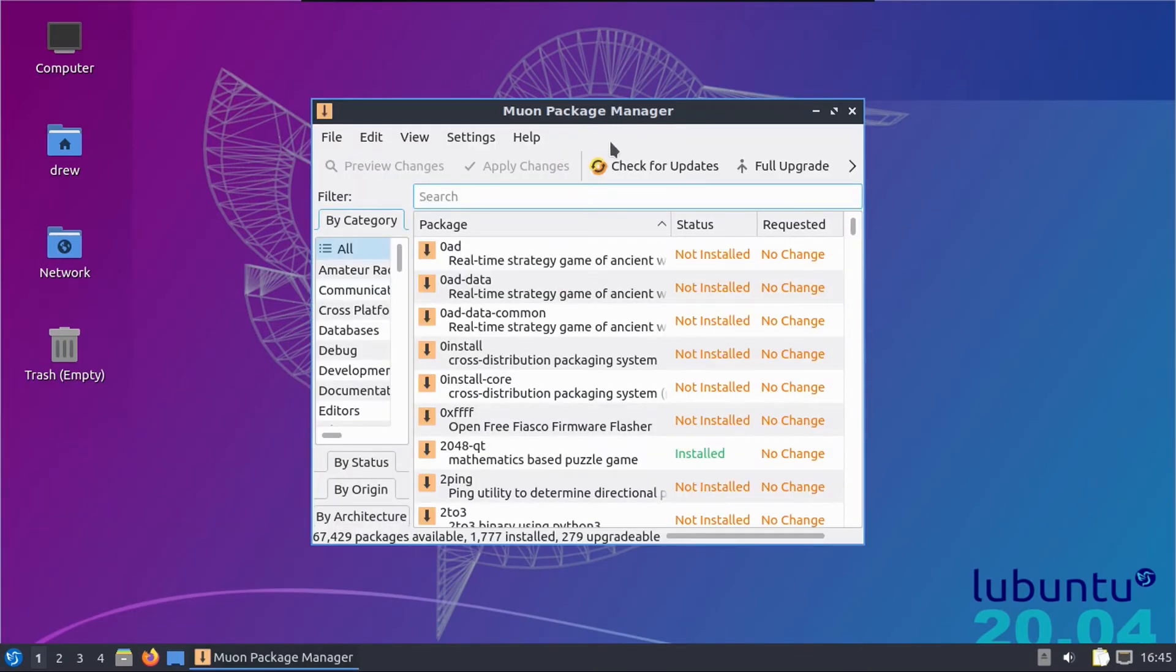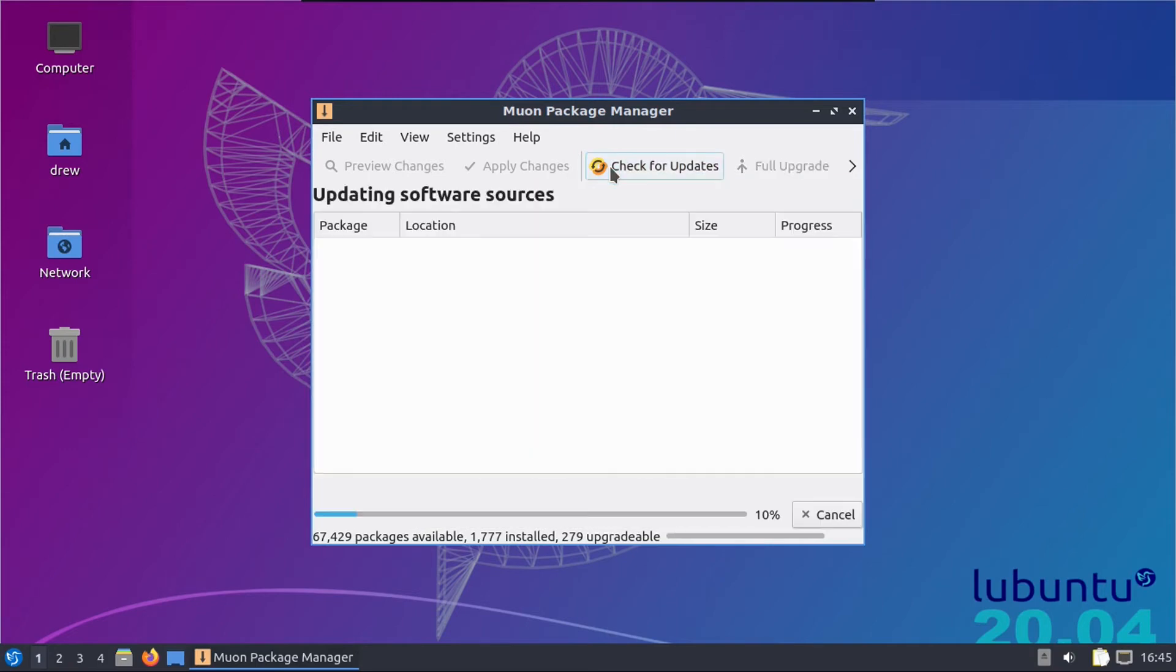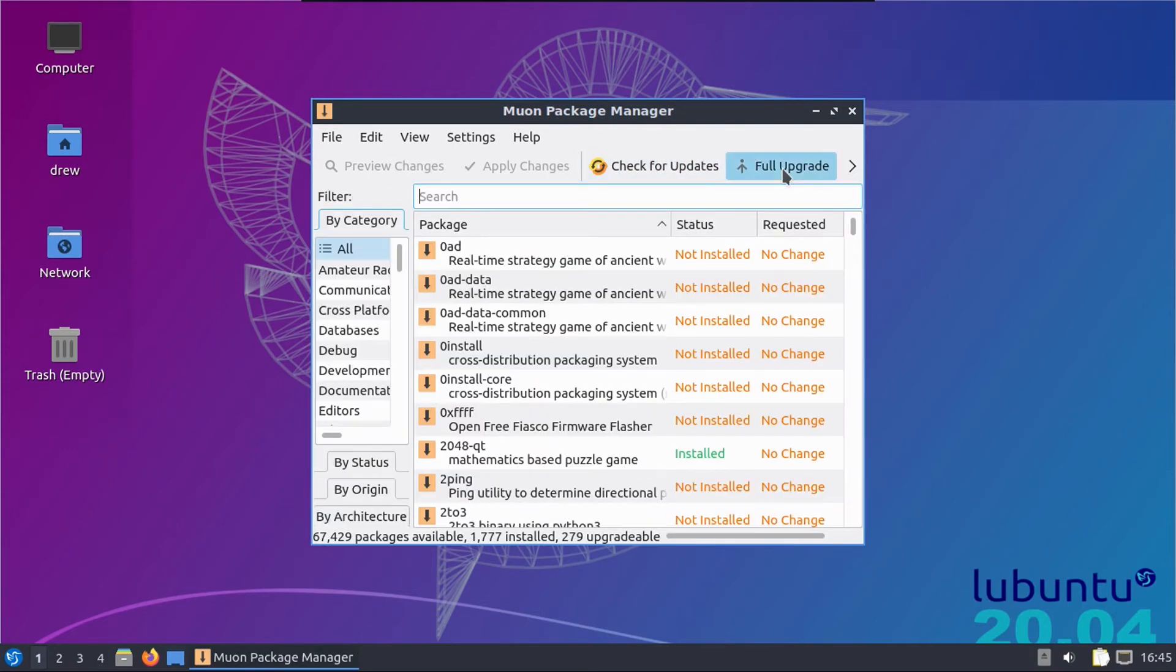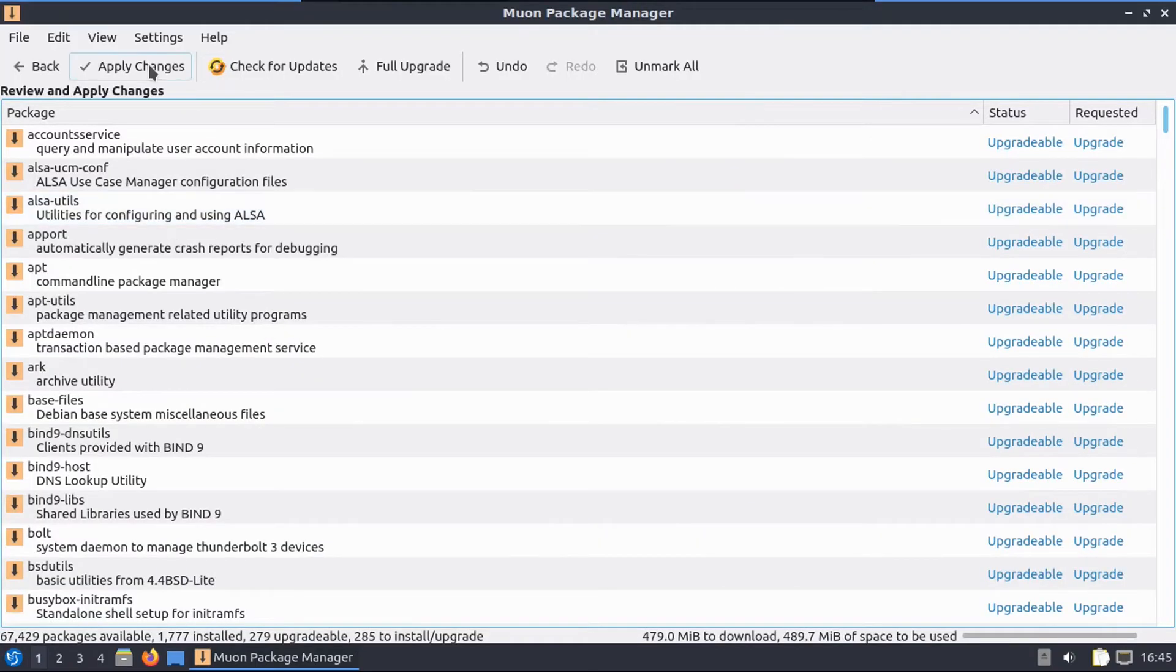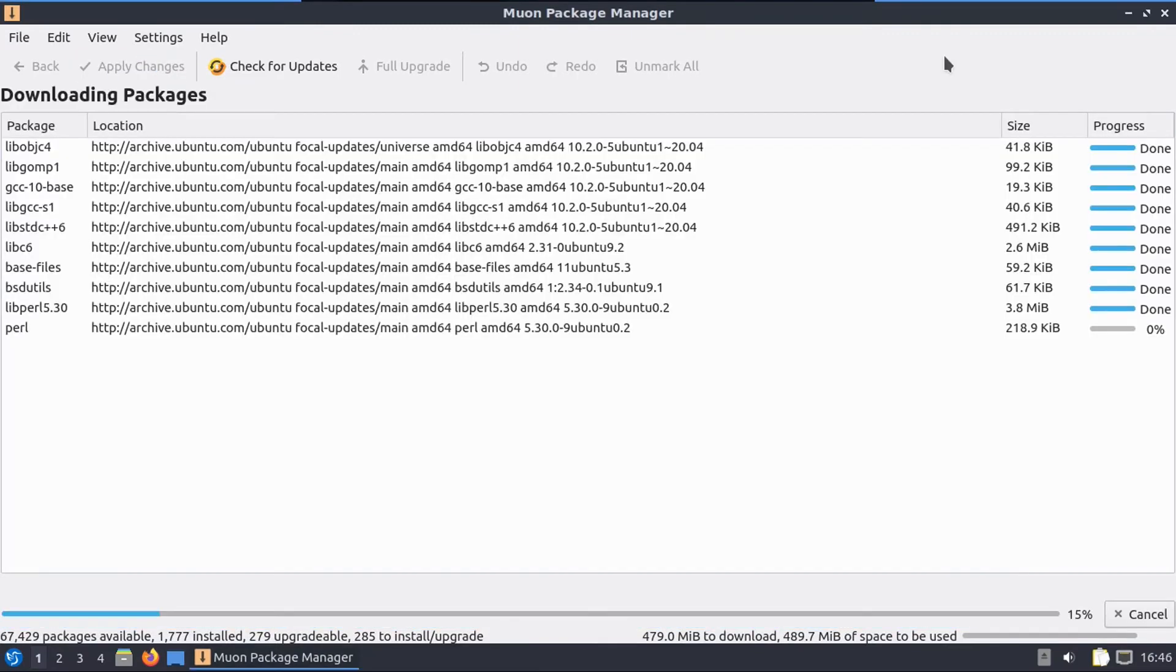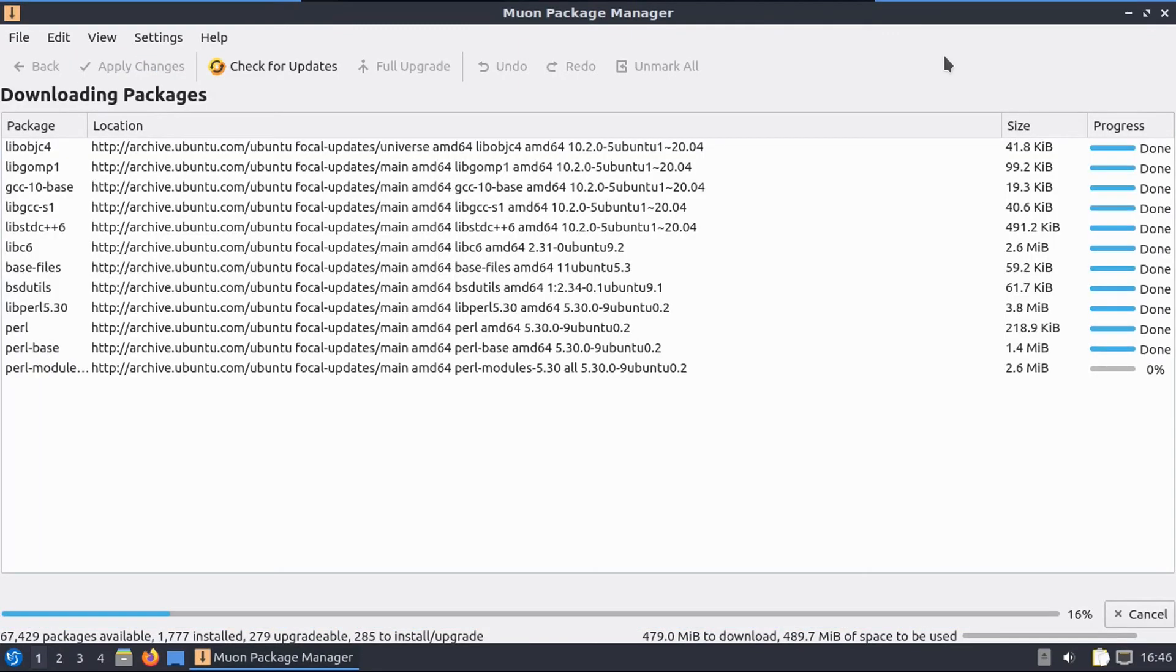And now I can go update the system by going into the Muon Package Manager and clicking check for updates, then do a full upgrade. Now let's full screen that and then click apply changes. And then we've got to punch in our password and let it do its thing.